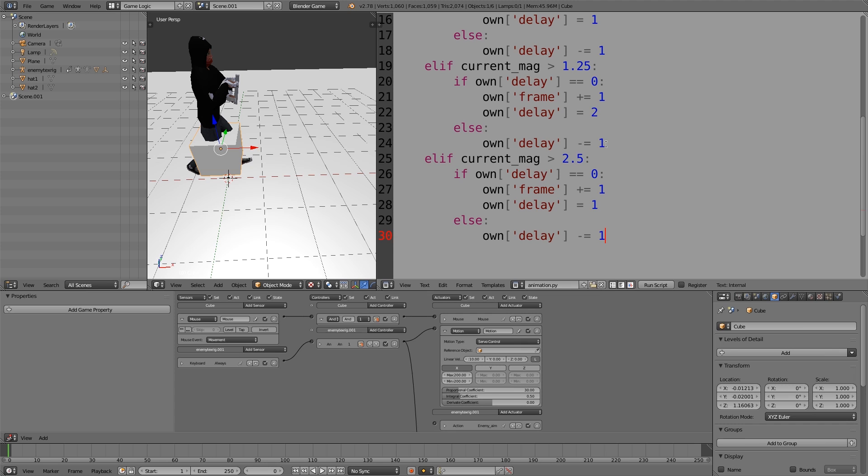This time instead of 1.25, we're going to put 0.675. And then this delay, we're going to be turning to 3.